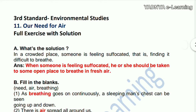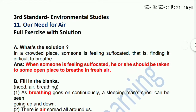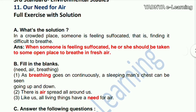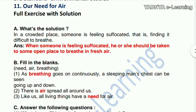Hello students, welcome to my YouTube channel. As per third standard, we have Chapter 11: Our Need for Air. There is a question in this video, so let's start. First question: what is the solution when, in a crowded place, someone is feeling suffocated — that is, finding it difficult to breathe?